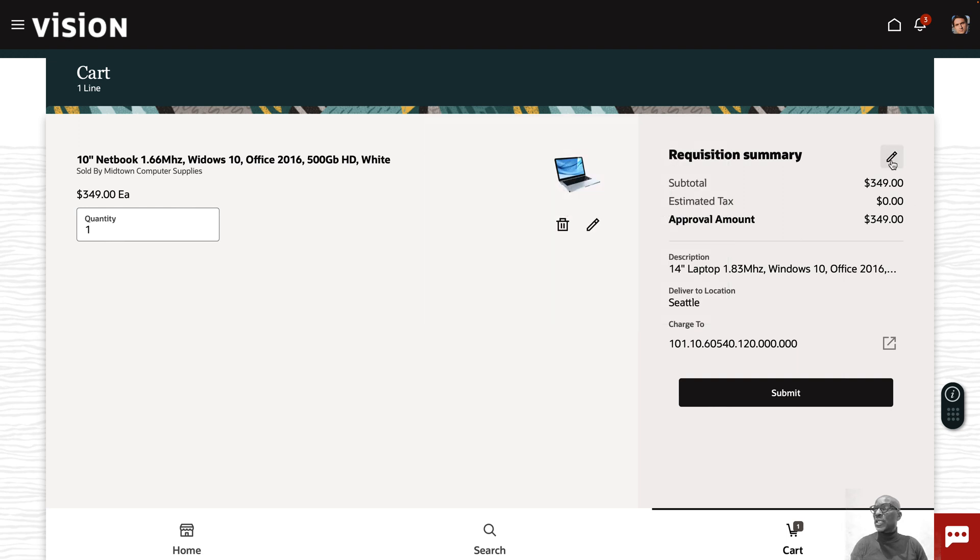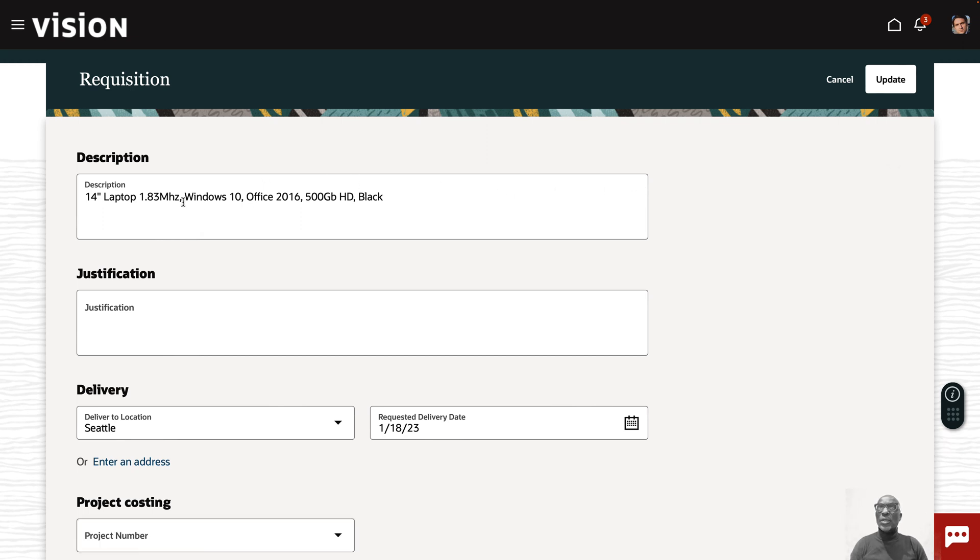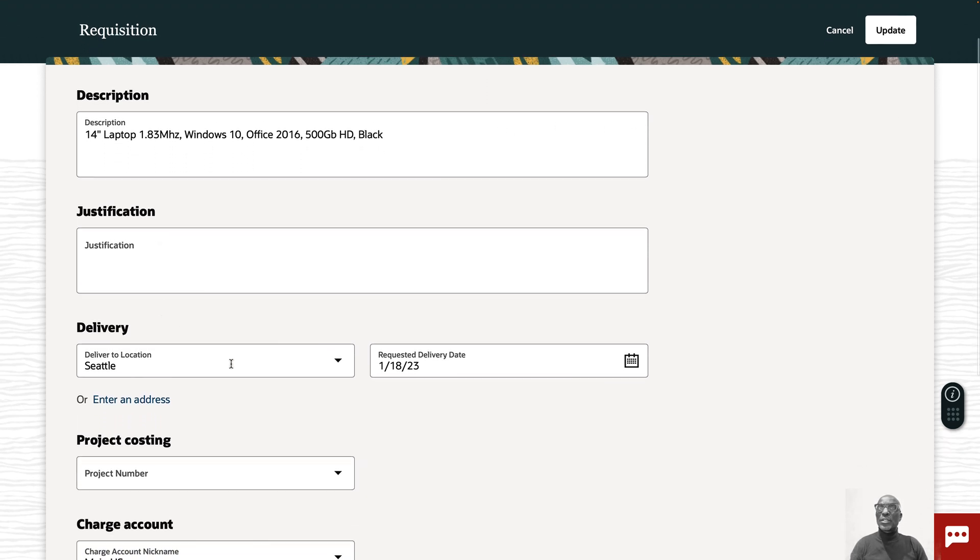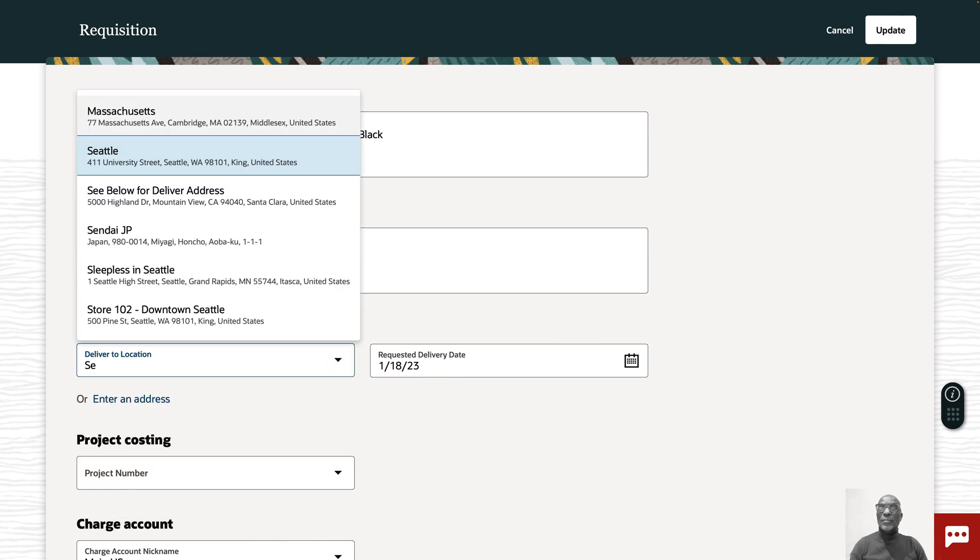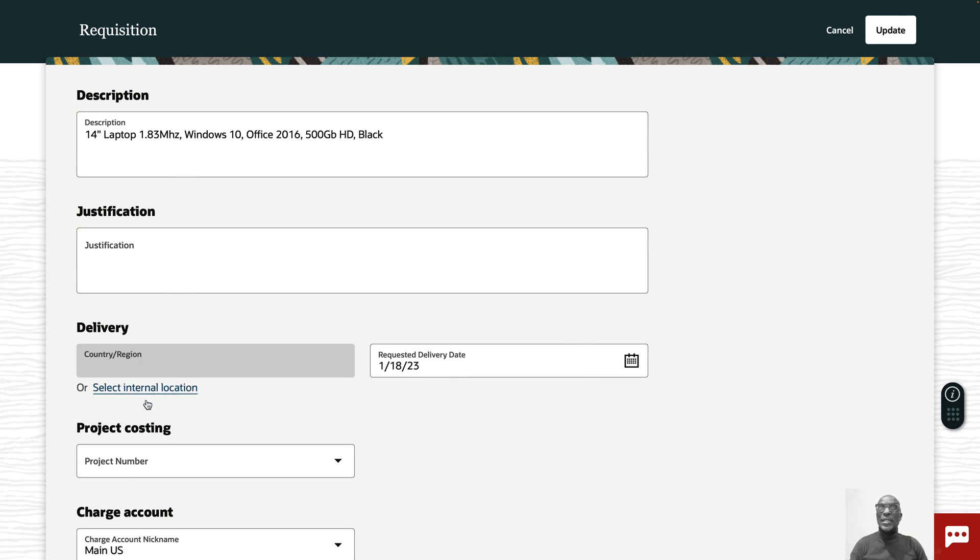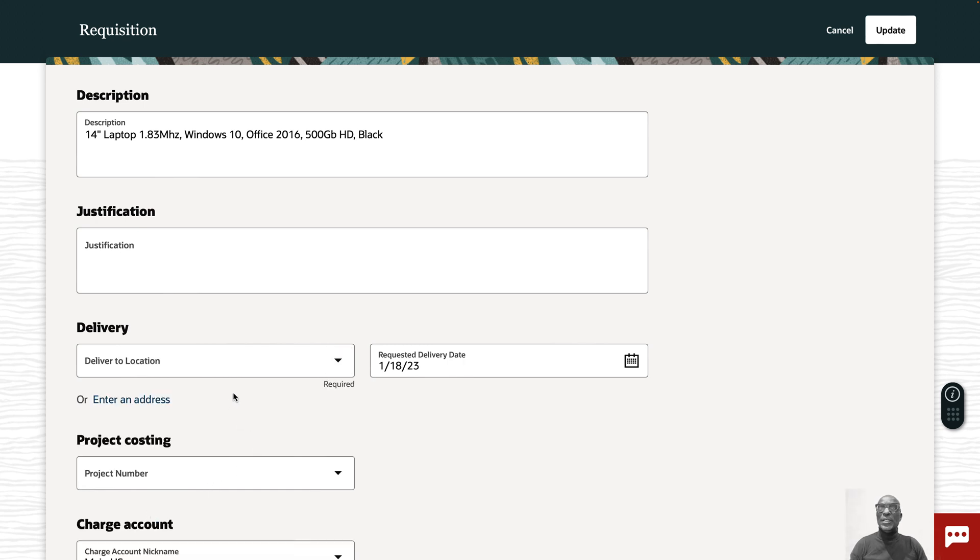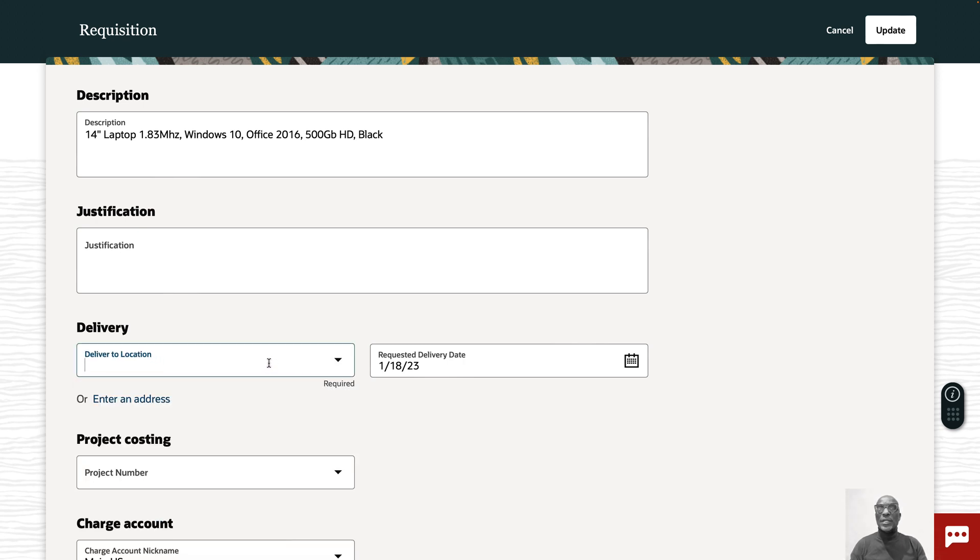I'm just going to click on the edit requisition just to show you what that looks like. Here you can enter description, justification. You can change the delivery location if you want to. I'm just going to select Seattle. You can change the request delivery date or you can even enter a one-time address if you wanted to.